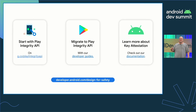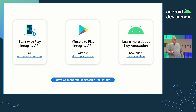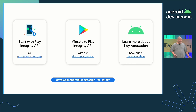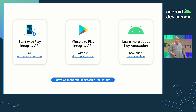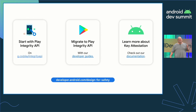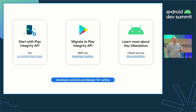Our docs provide an easy way to get started with Play Integrity API, and if you're a current user of Safety Net, you should follow the instructions to migrate your app to Play Integrity API. You'll find that implementing Play Integrity API is quite similar to how you've built your Safety Net API solution.